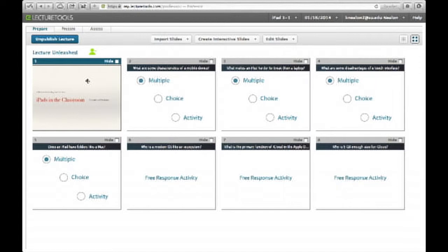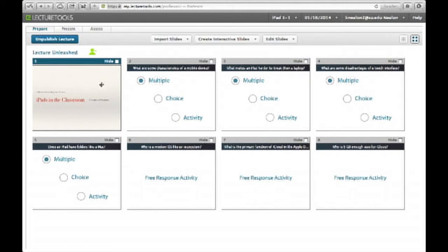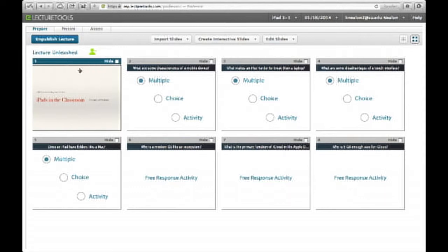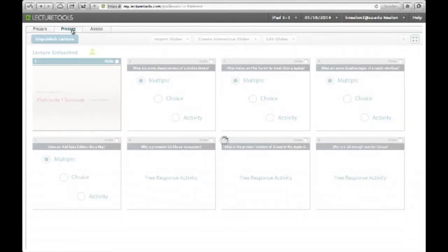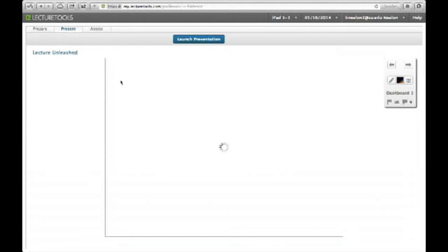Ideally, I would basically give the lecture. I would come to a spot in the lecture where I wanted an in-class assessment. And then go back to the podium where my Mac is and actually start the assessment. So you publish a lecture. And then we go ahead and present.